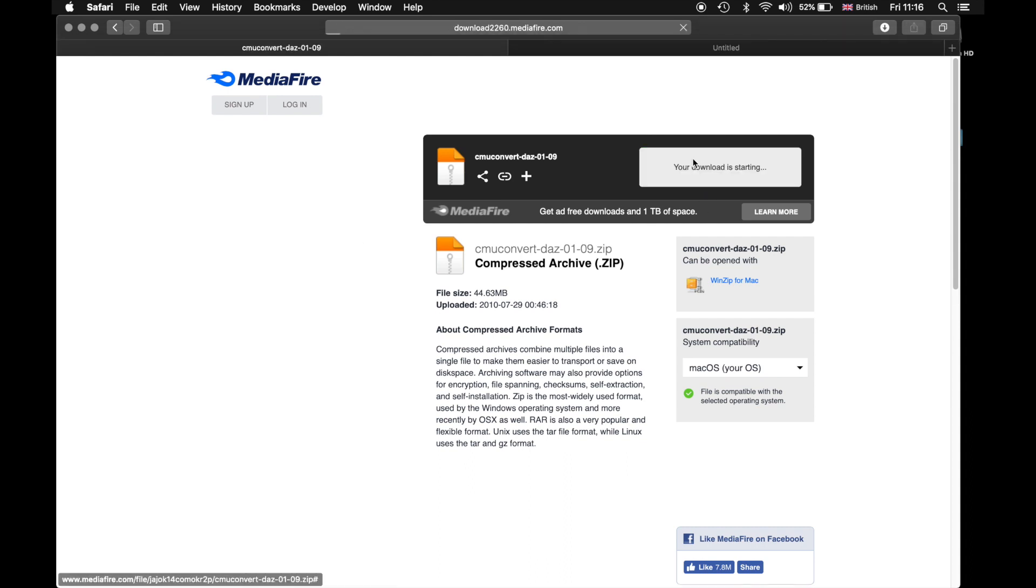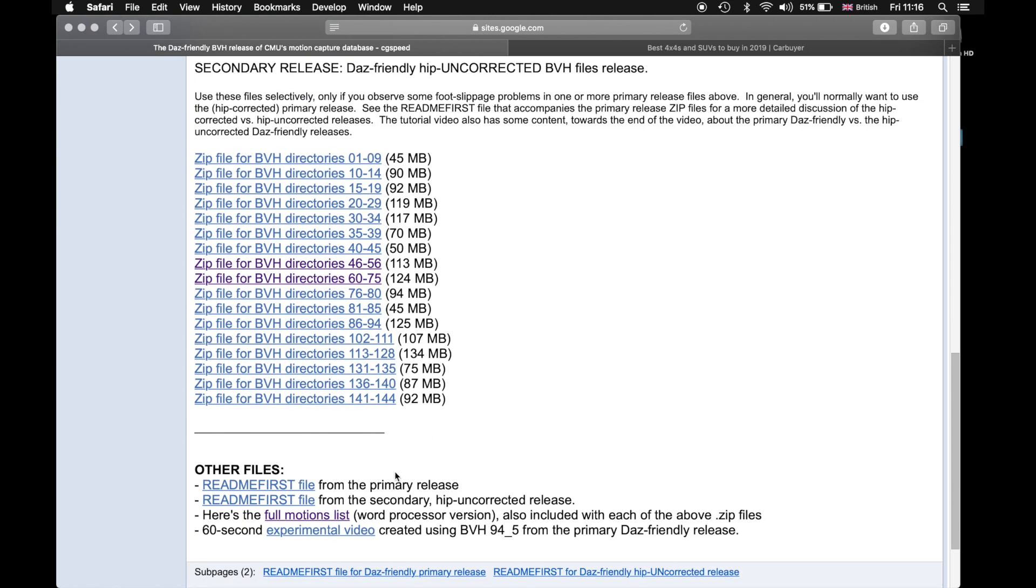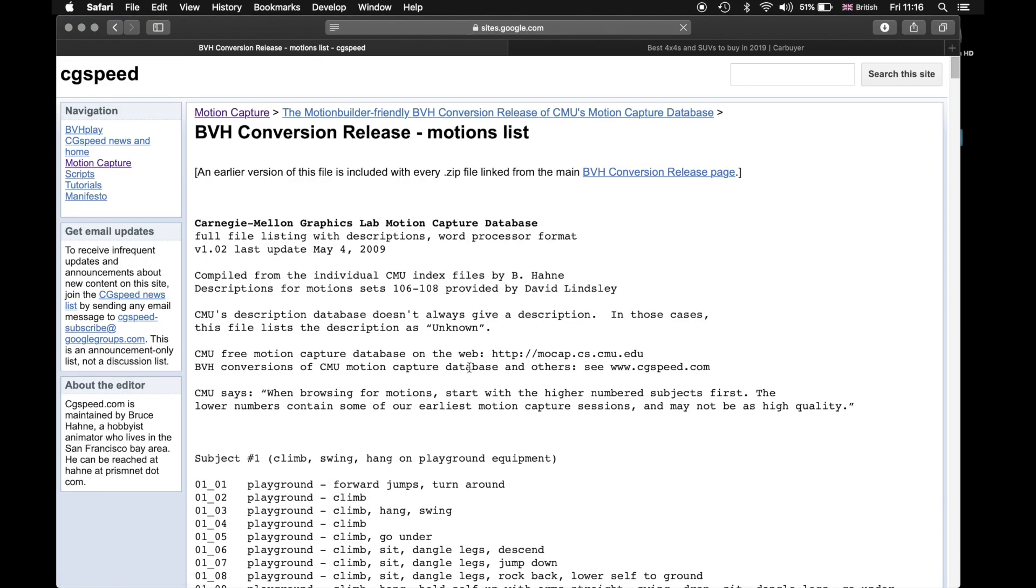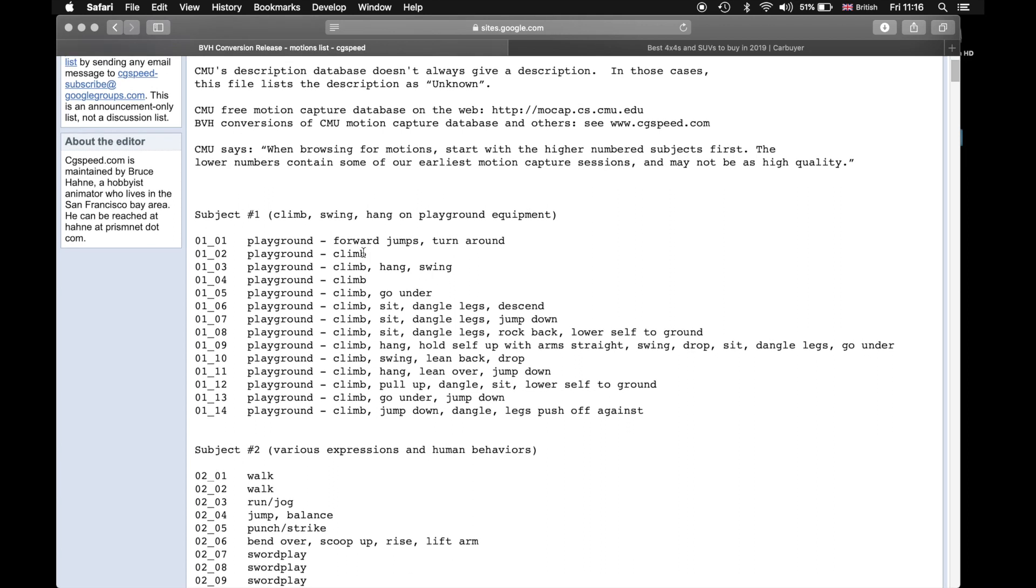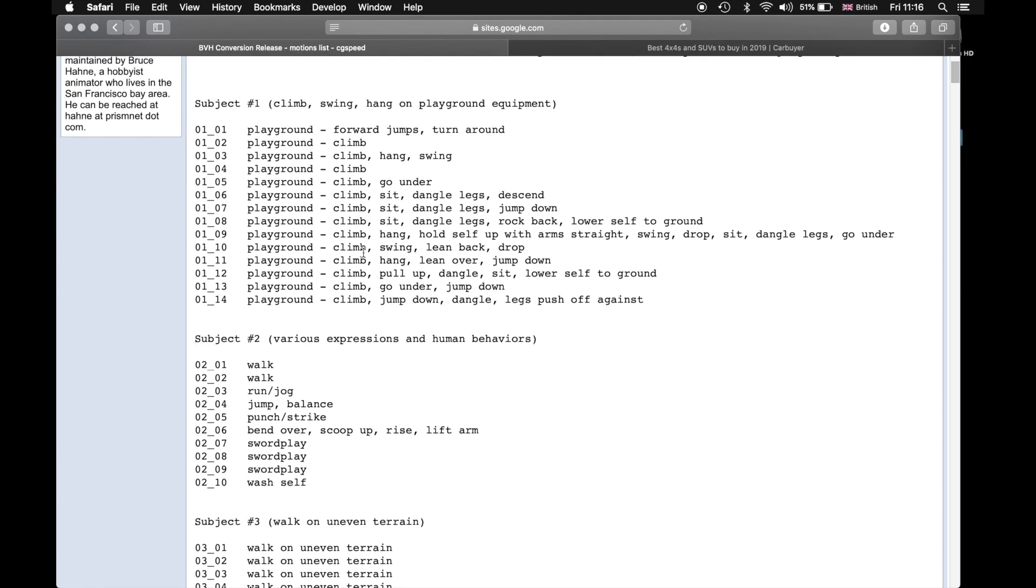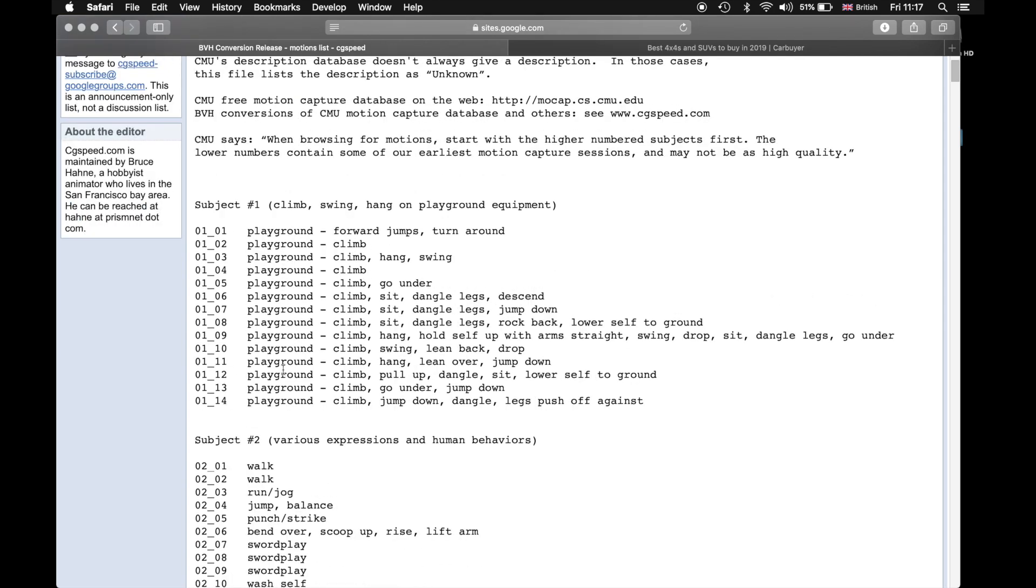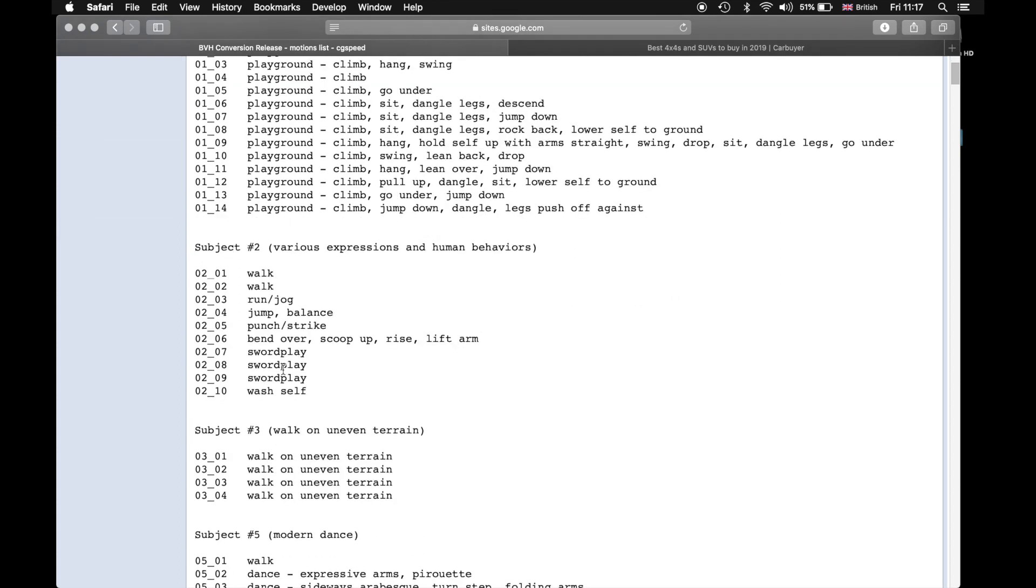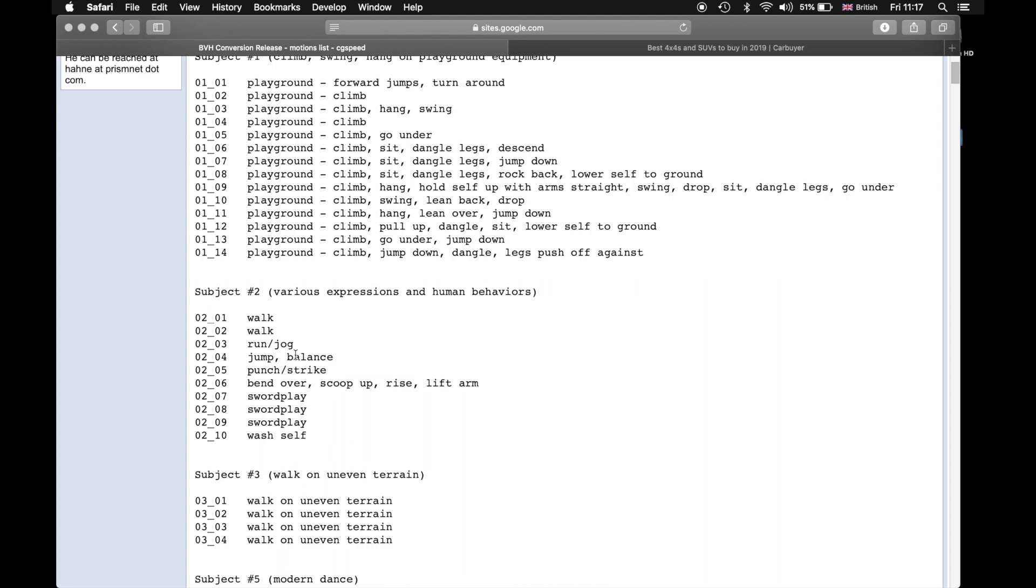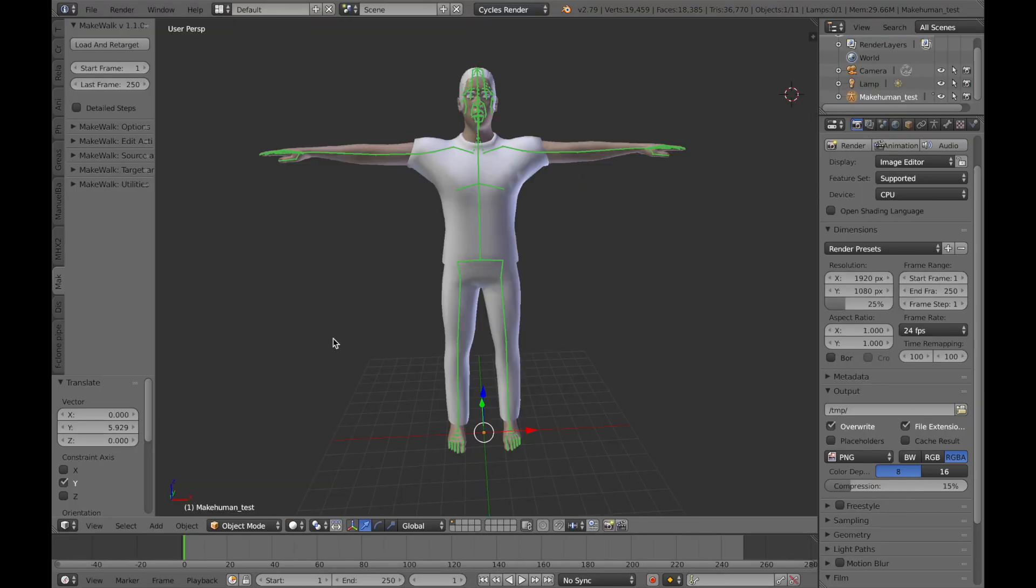So you choose one that you want to try out. Download it. And this is the list of all the movements that they have to offer. So you've got your walk, jumping, jump balance, lots of different things that you want to try and do. Going for the walk one.